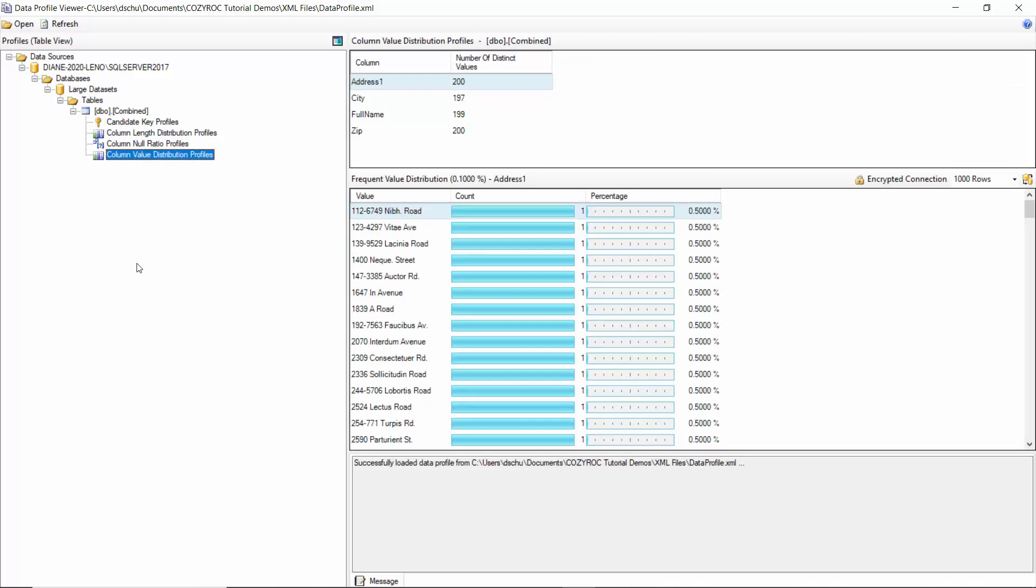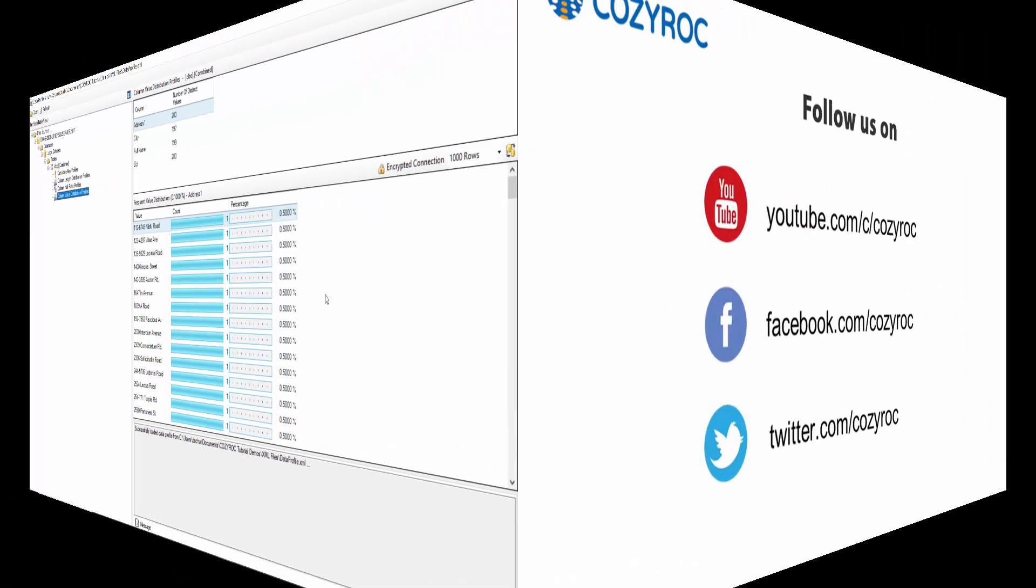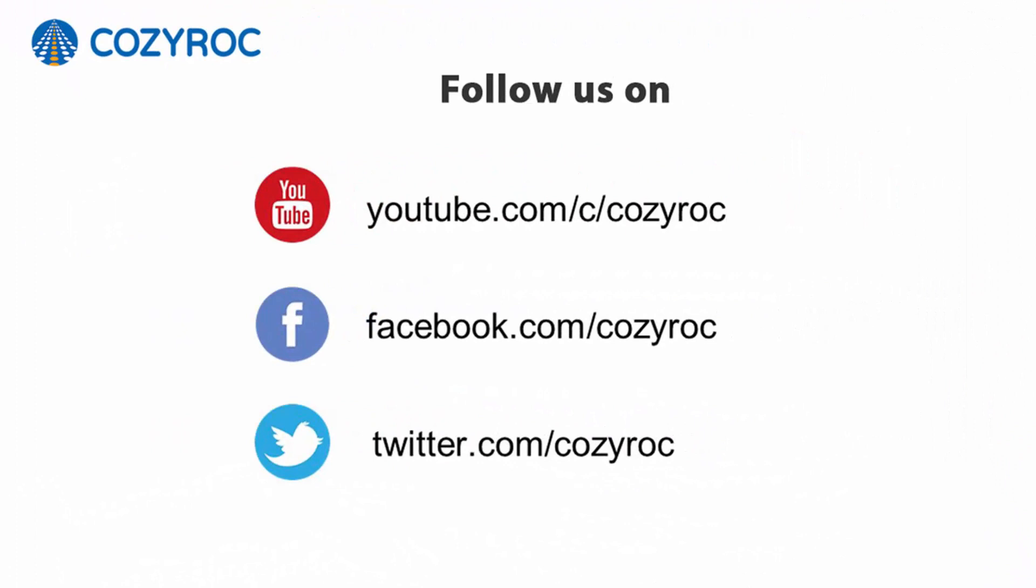Thank you for watching. If you'd like to follow us on social media, here's how you can do that. Thank you.